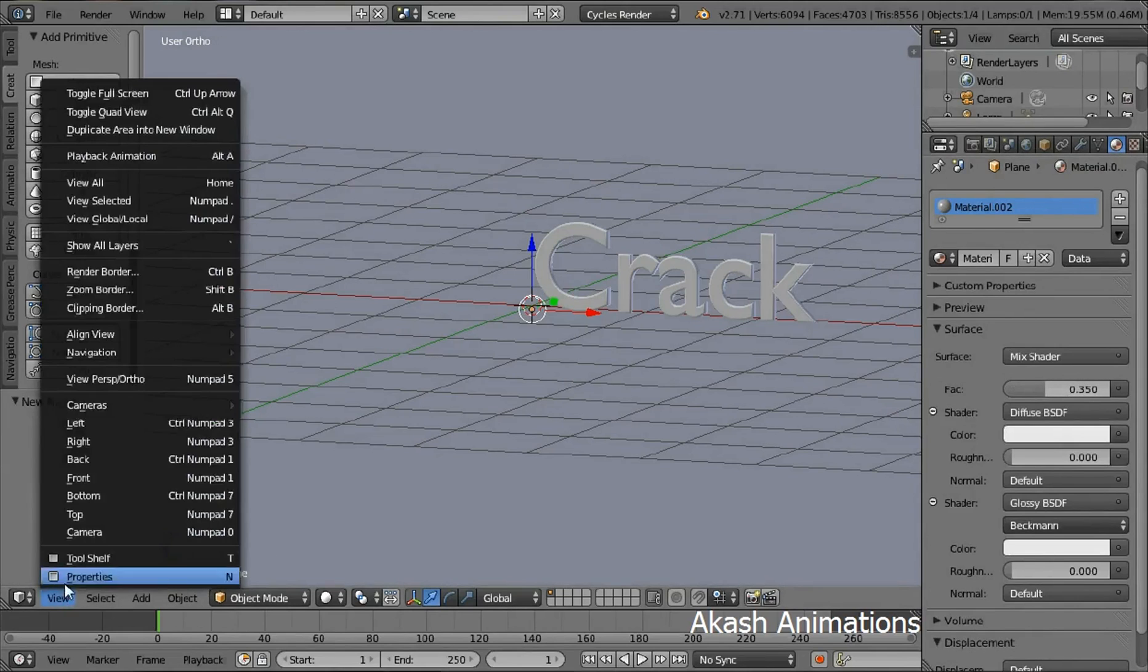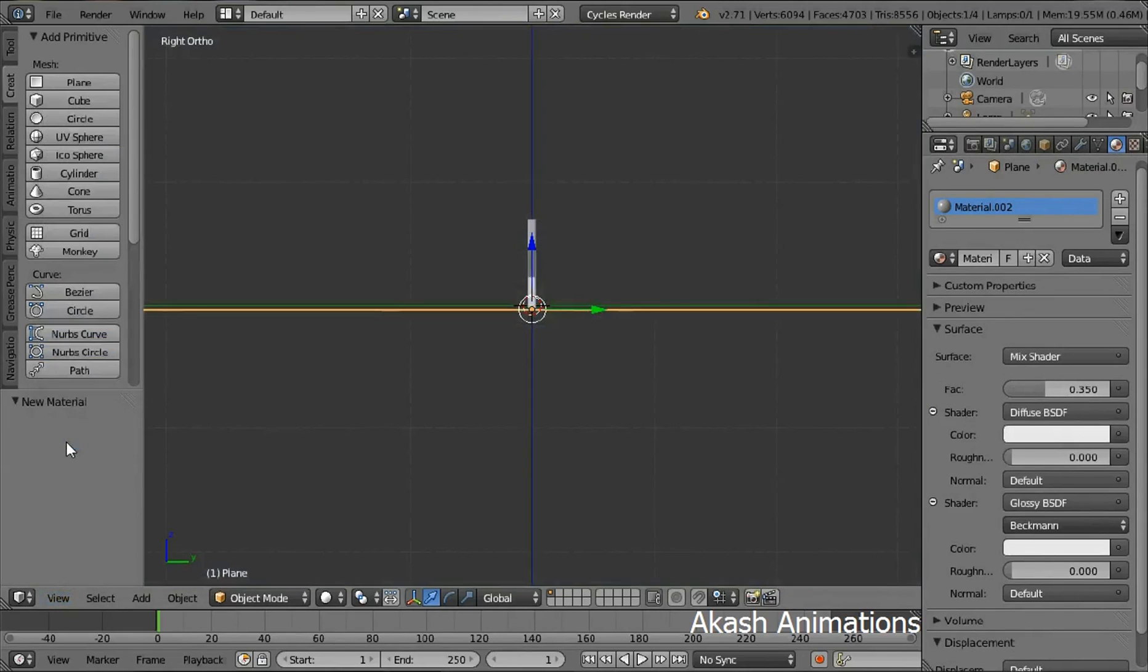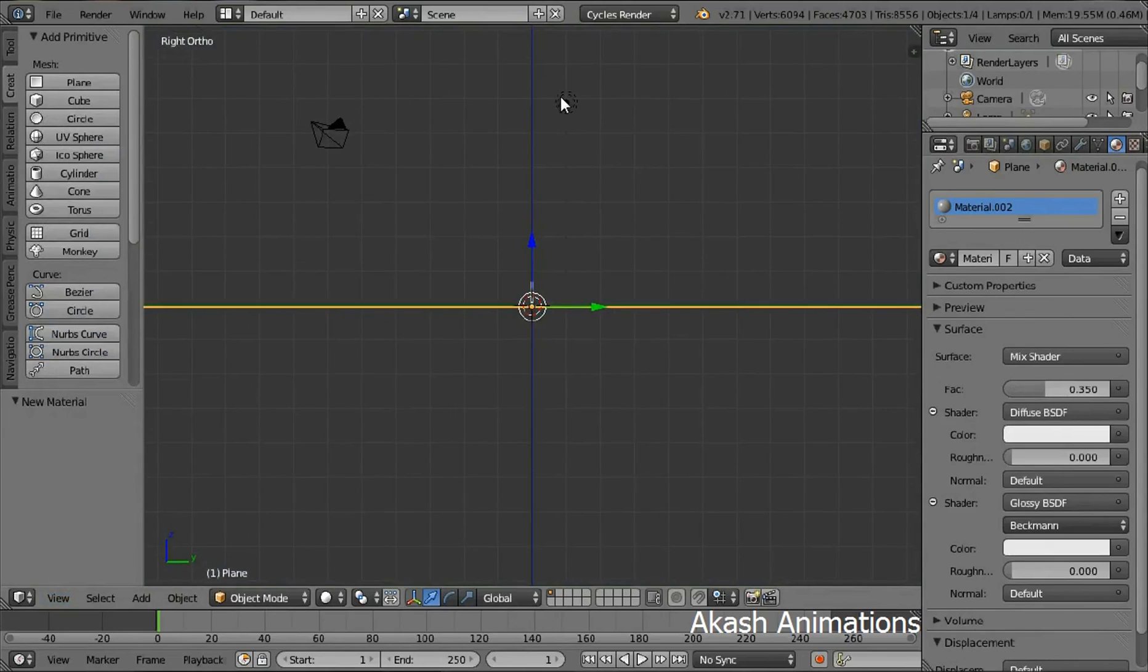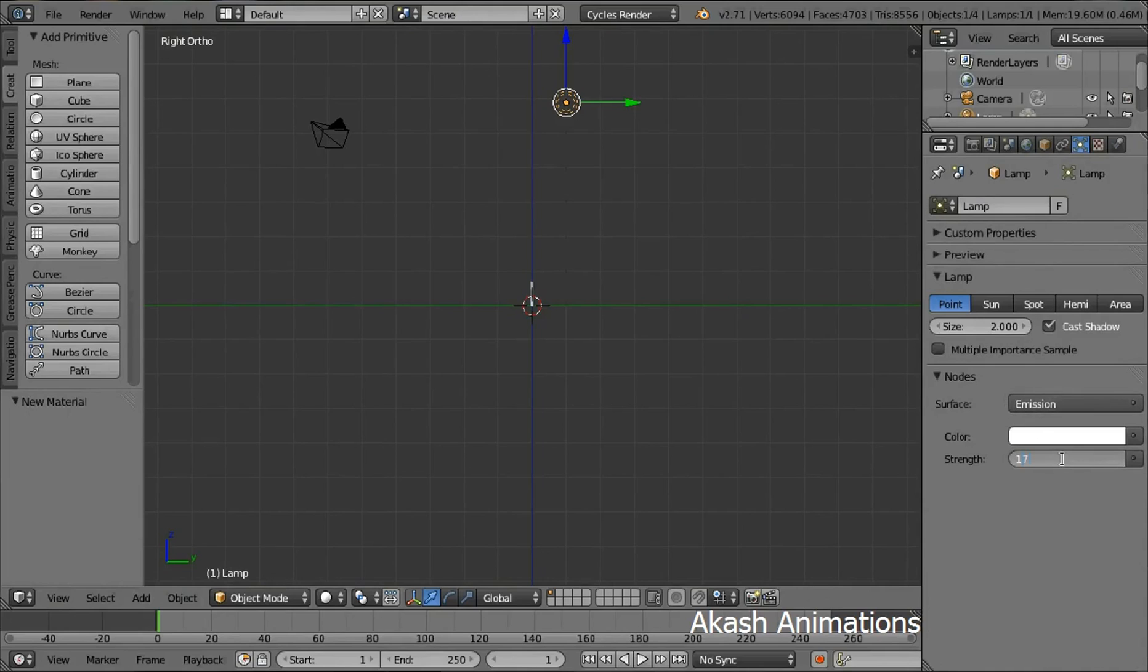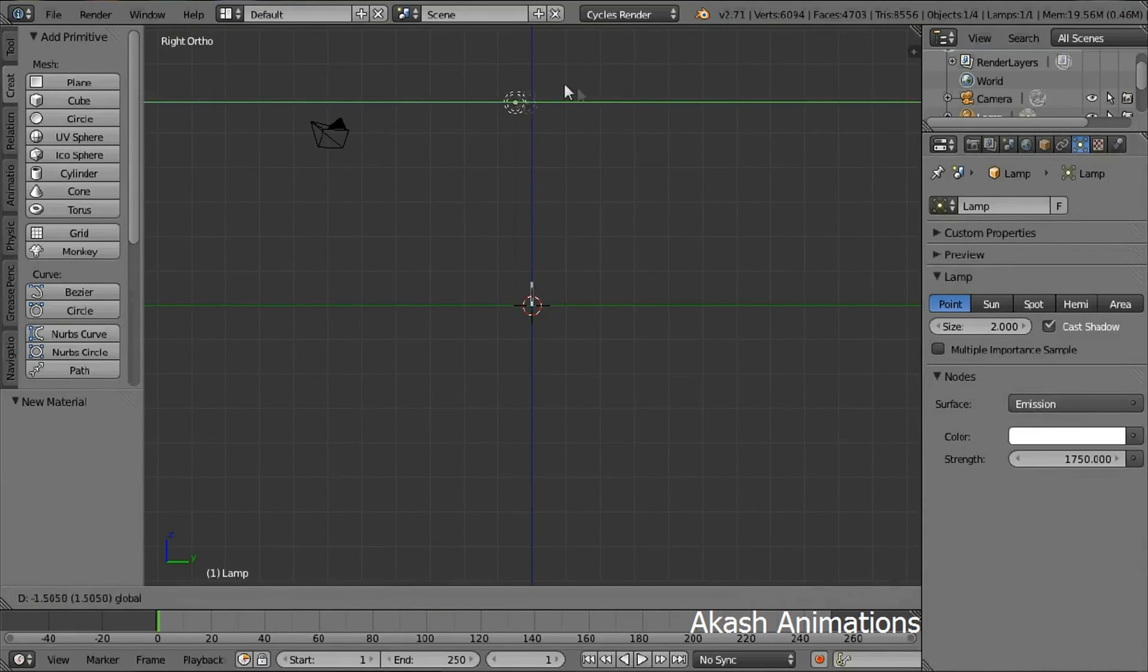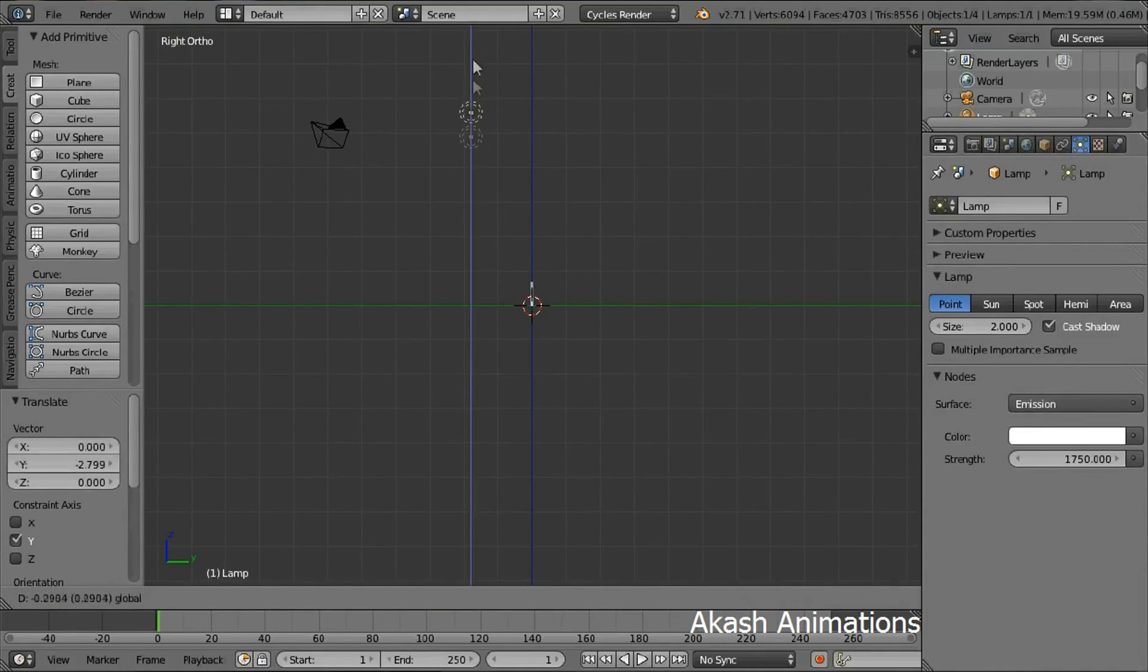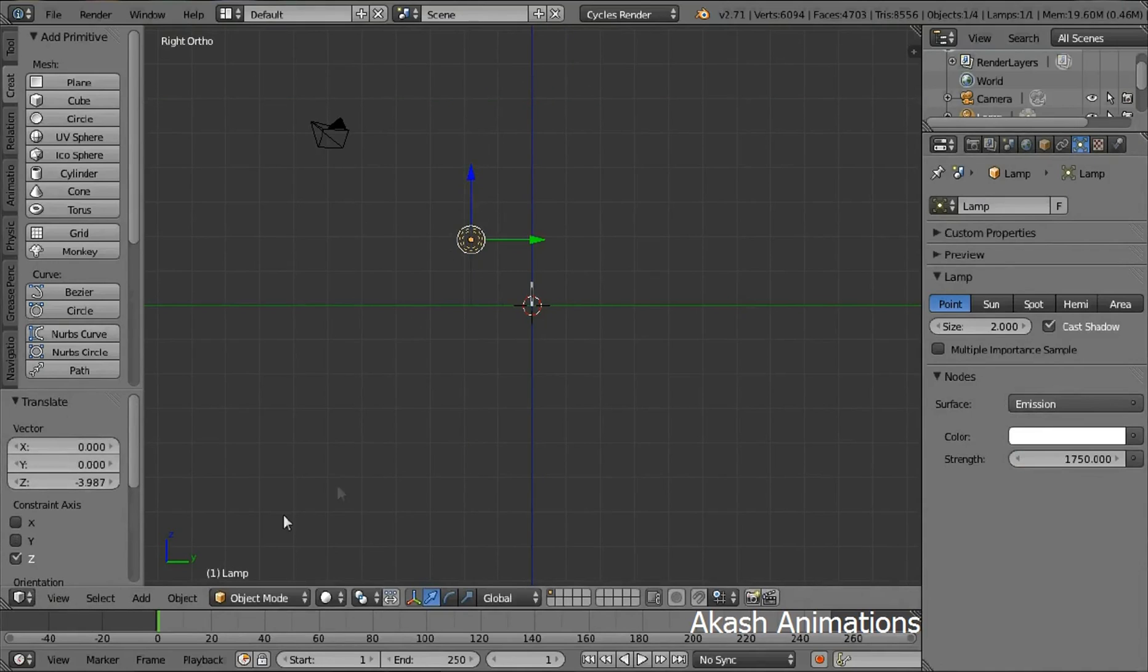Now go in the right view using the view menu and then select the lamp. Change the size to 2. Select the use nodes button, change the strength to 1750. Move the lamp just in front of the text using the green arrow and a bit down using the blue arrow.